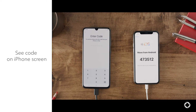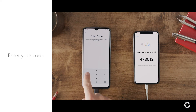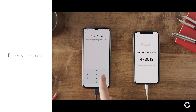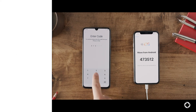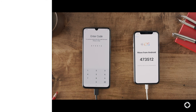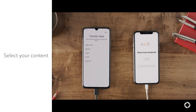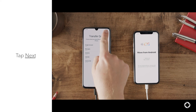Look at the code displayed on your iPhone screen. Enter the code on your Android device, then wait for the Transfer Data screen to appear. On your Android device, select the content that you want to transfer and tap Next.